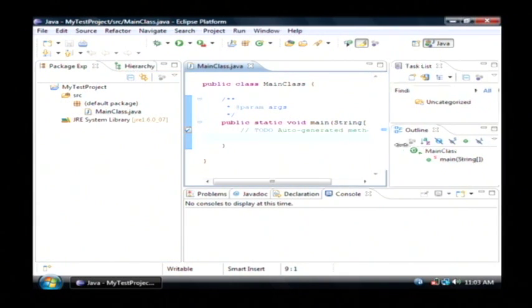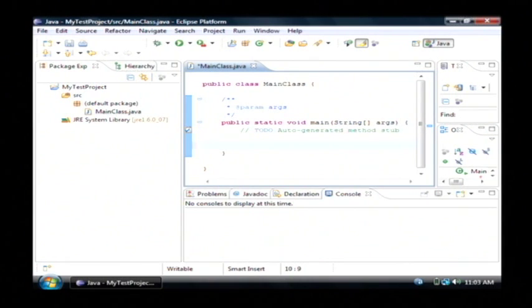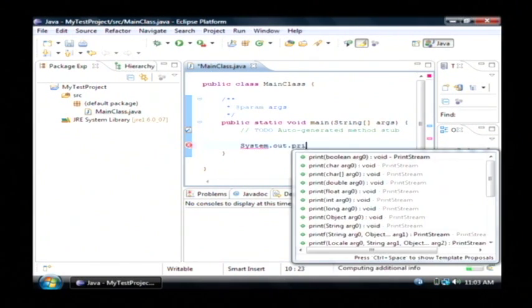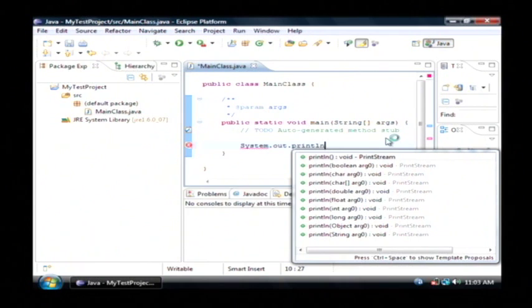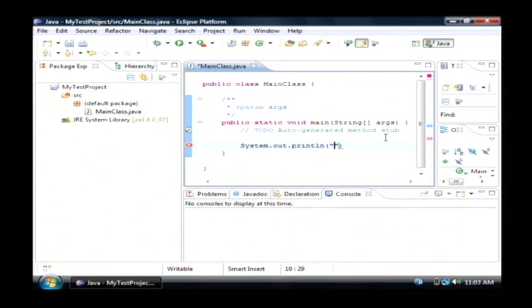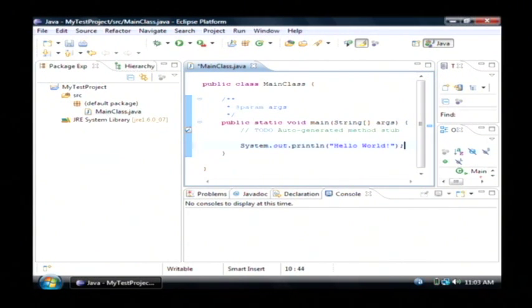Now what I'm going to do here is I'm going to just put in a simple command which is going to be system.out.println for print line and I'm going to open up a parenthesis and a quote and I'm just going to say hello world. This is the simplest Java program that could be created. I'll put a semicolon at the end of it.